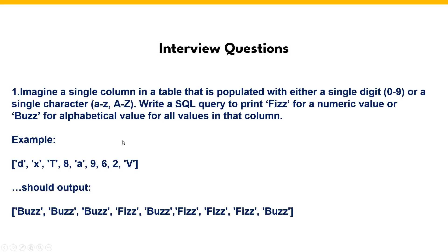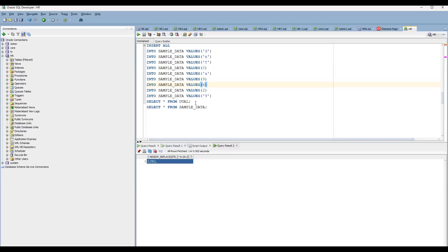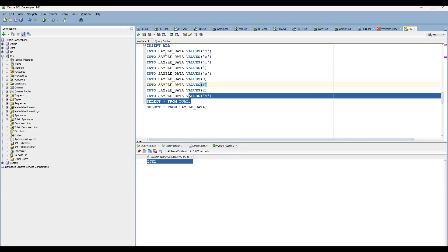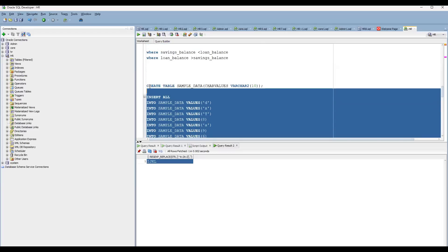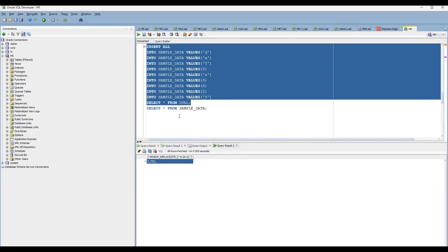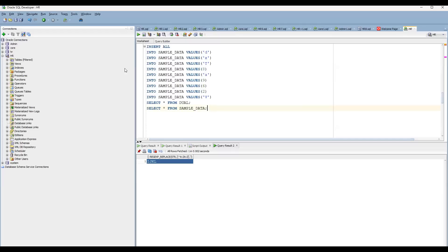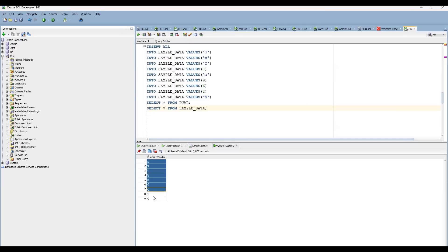Now let's get into this. First thing is, if you try to understand this, you need to prepare the data for this. I have already prepared it and now you can see here. The data is available with us.